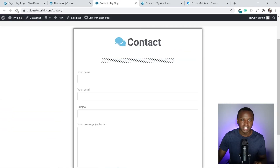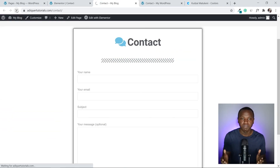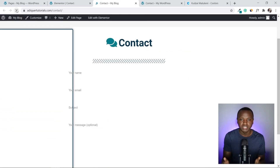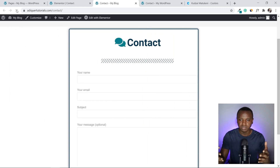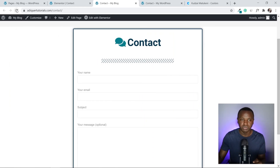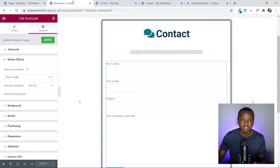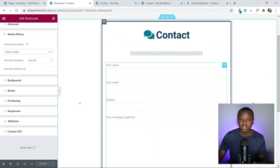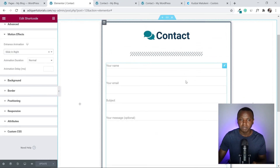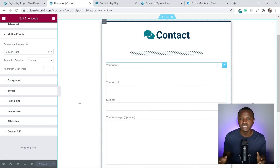After refreshing the page, the elements animate in nicely from their respective directions. Now let's configure where the contact form messages get sent.